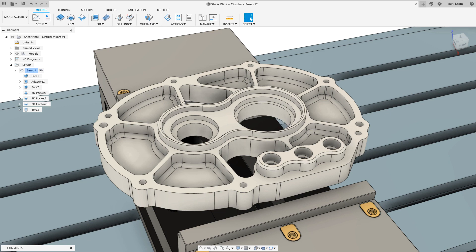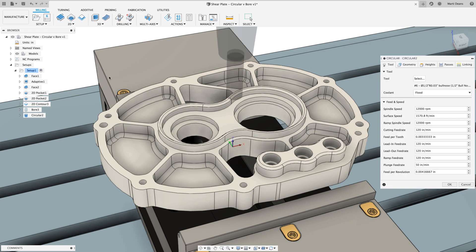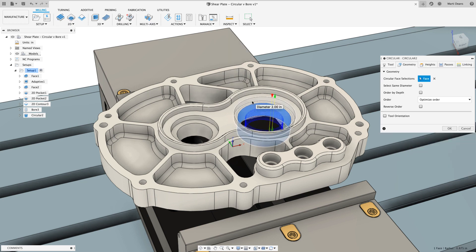In the circular toolpath, rather than a helix, there are distinct z-height passes, so there is no helical motion.